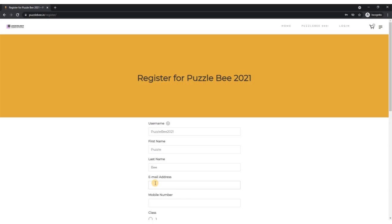Coming to email address, please provide a valid email address because in case you forget your password for this account, you would need to reset the password and the link would go to this email address. If you enter a dummy email address, there is no way you can retrieve your account. Please ensure that you enter a valid email address.